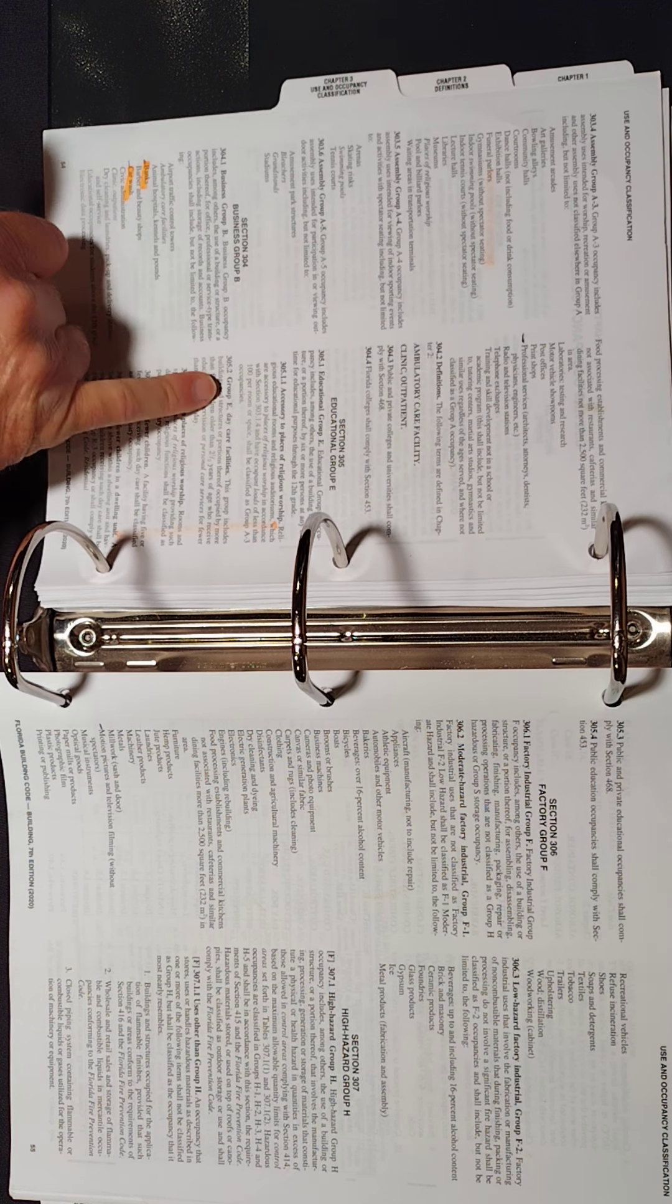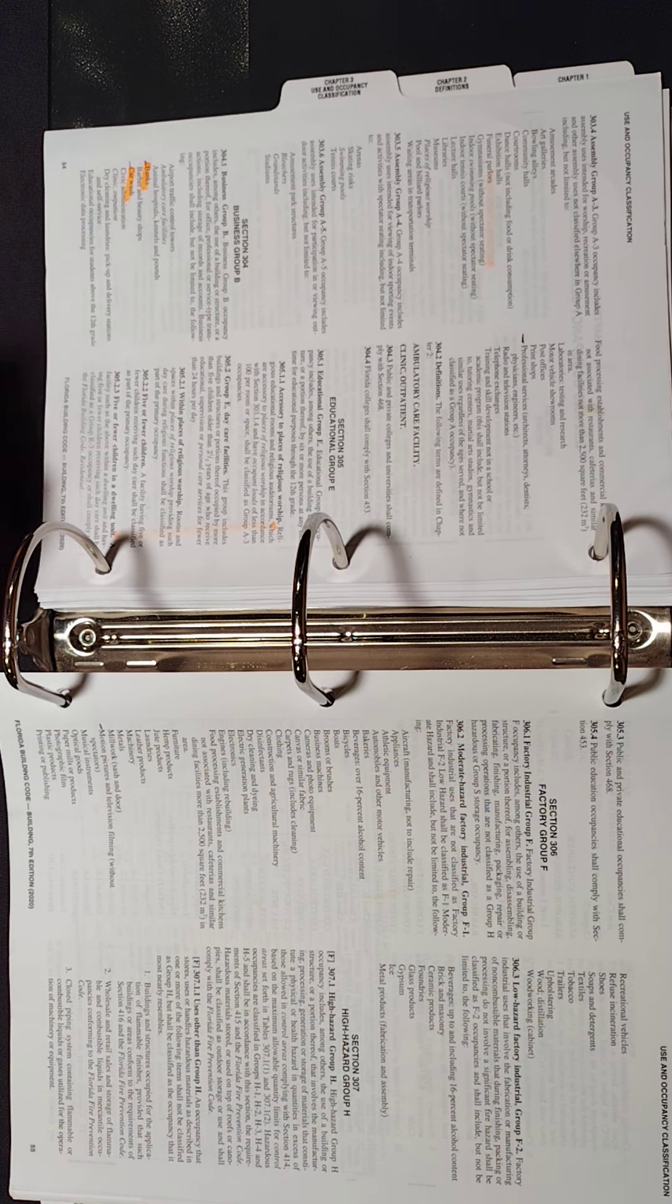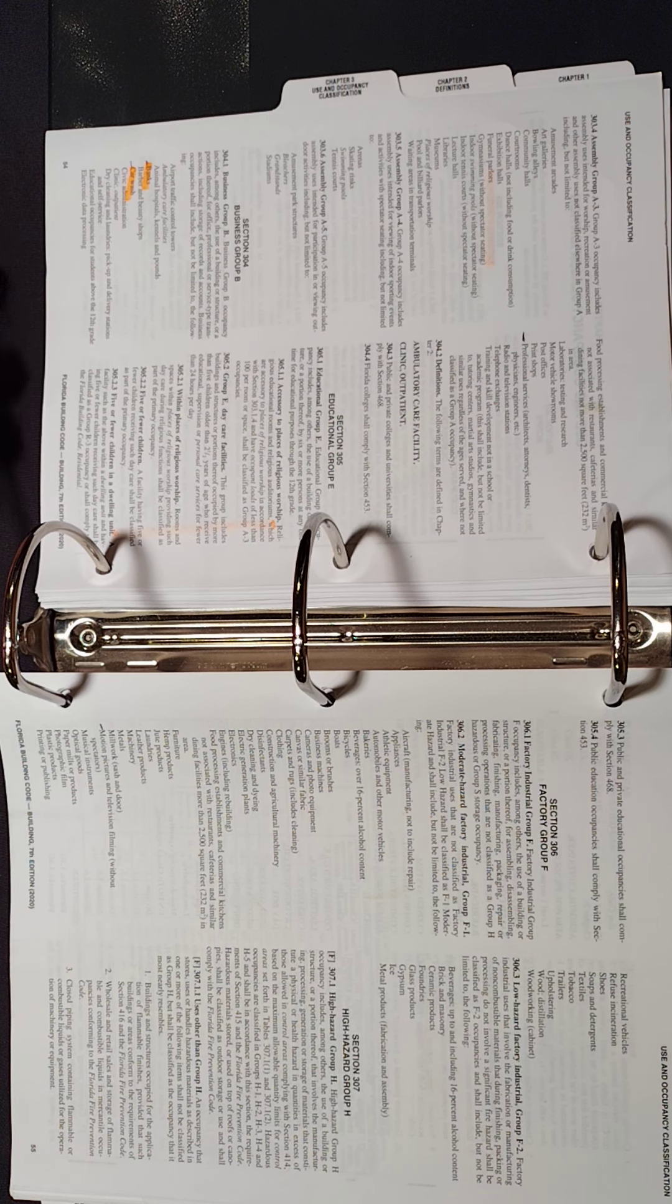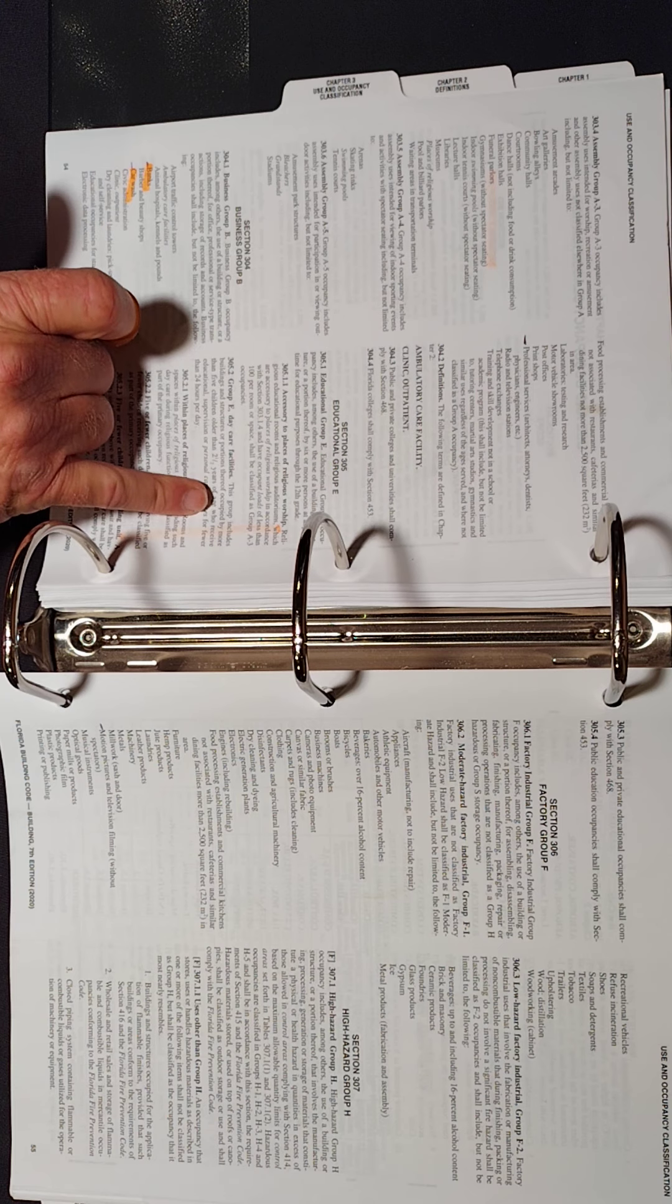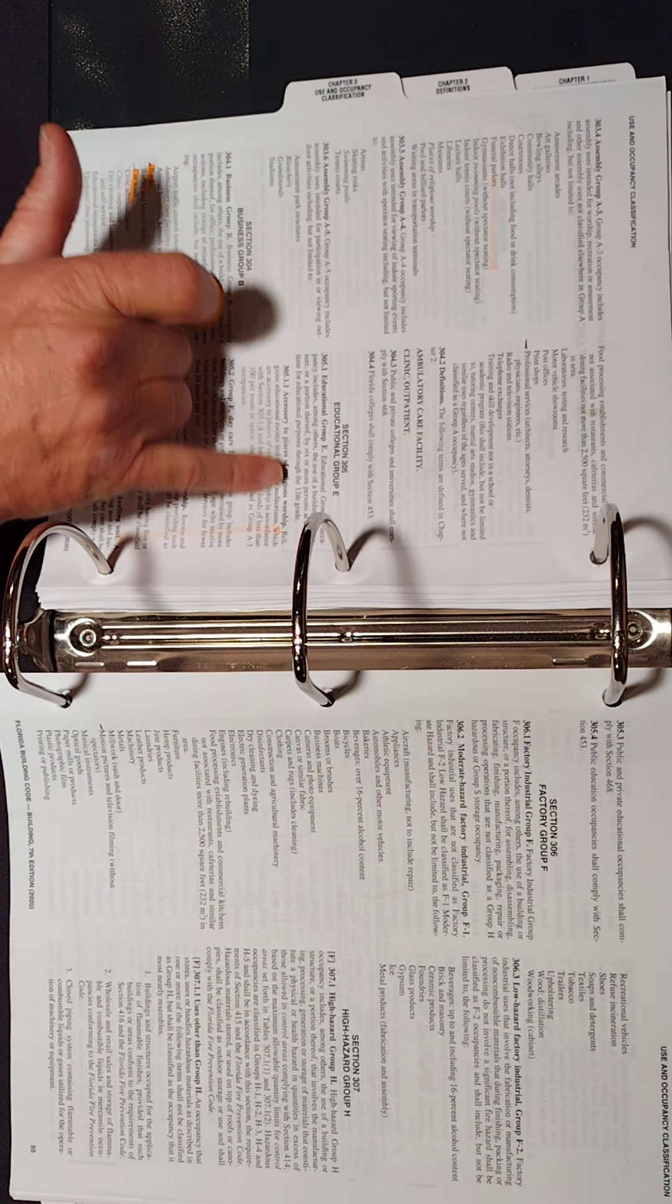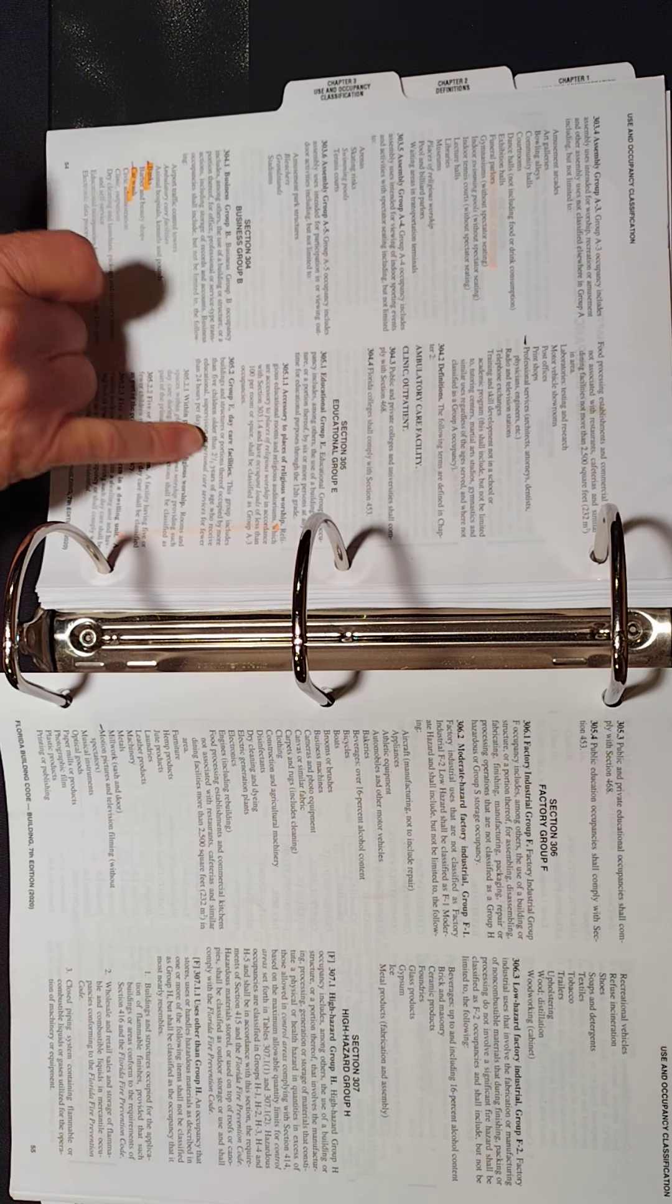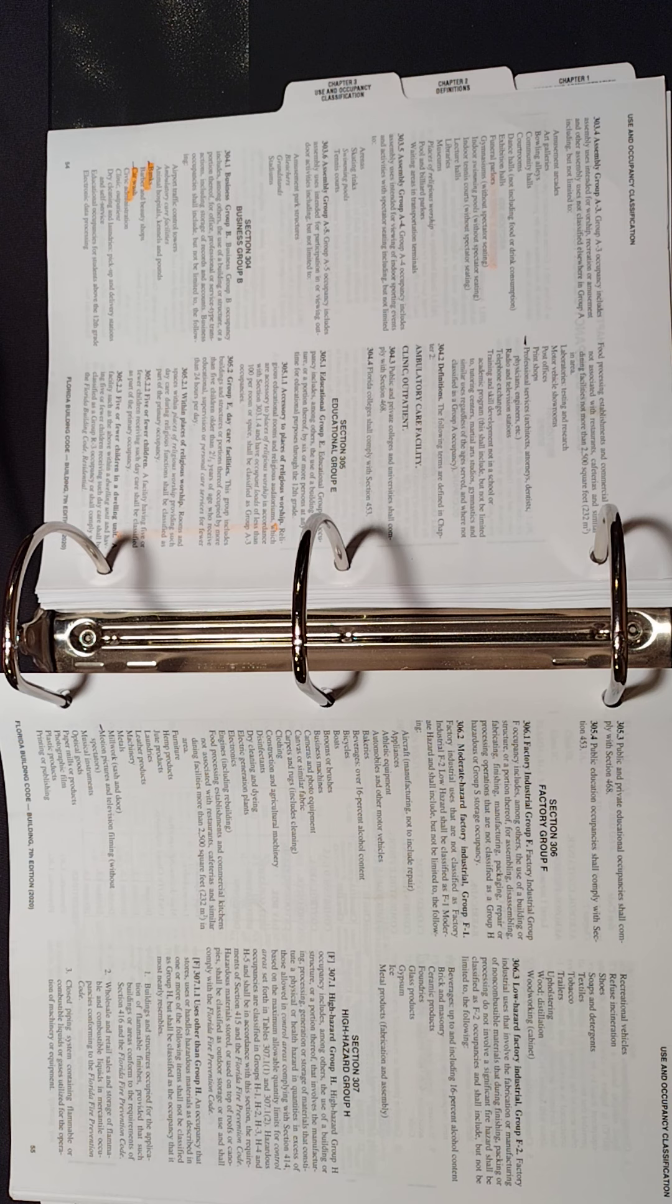Educational, all the different groups. You have daycare, and it tells us what a daycare is. So make sure that you take a look at that. You've got a Group E, which says through the 12th grade. Then you've got daycare. These are educational.